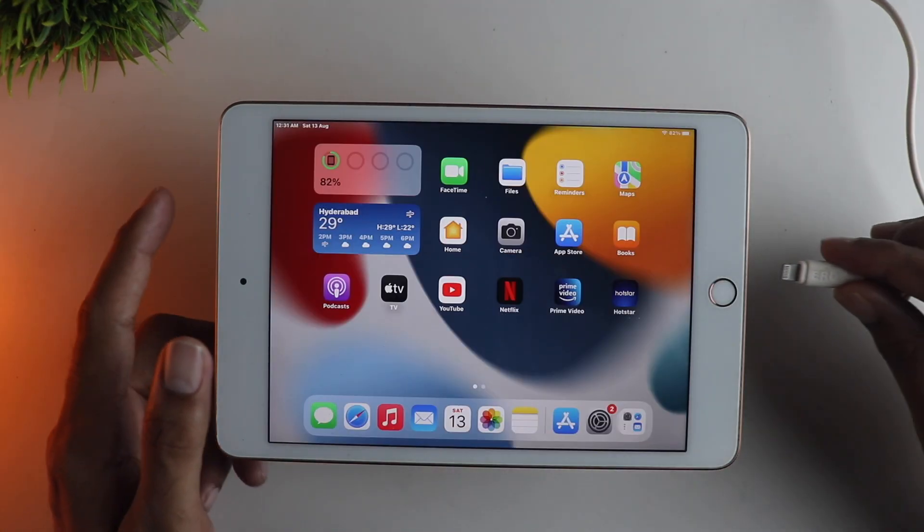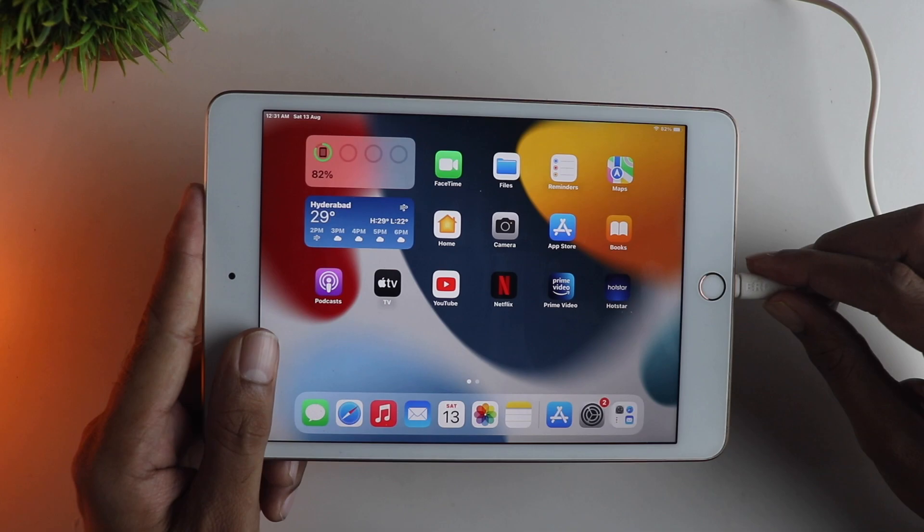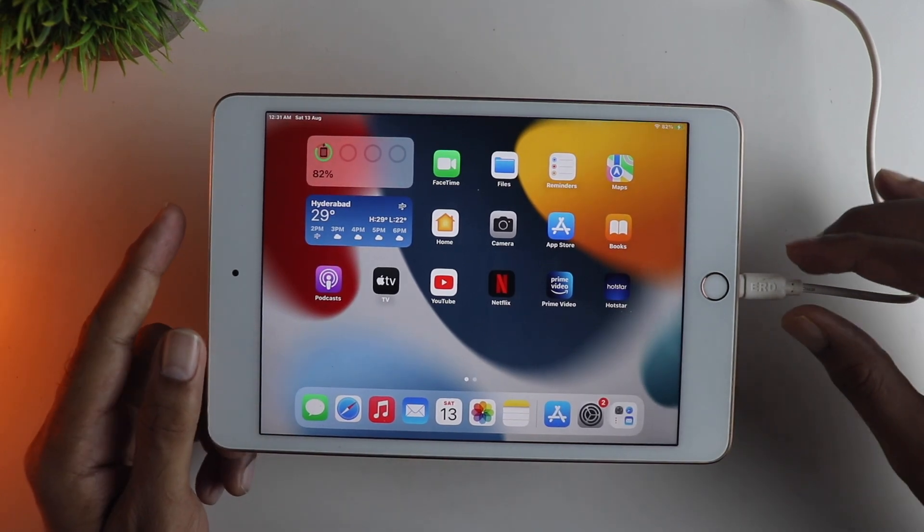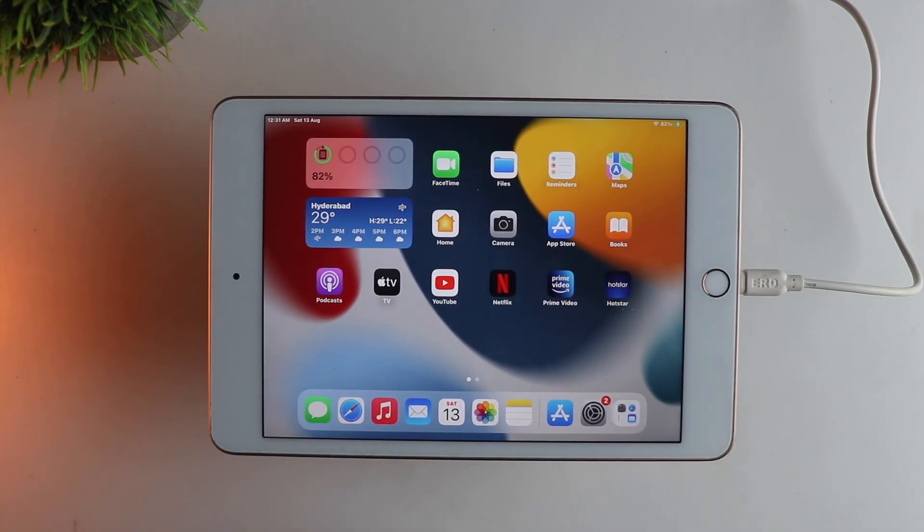So the next step is to connect your iPad to your MacBook or laptop. In my case I am using the MacBook right now.